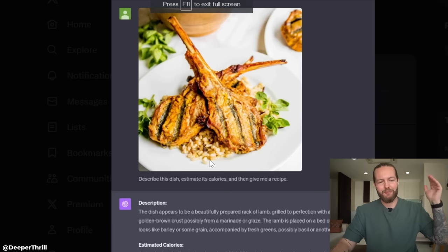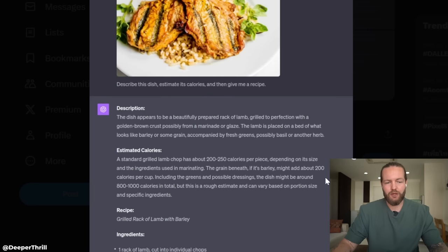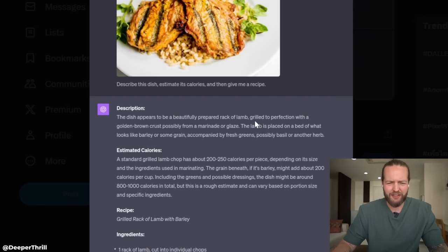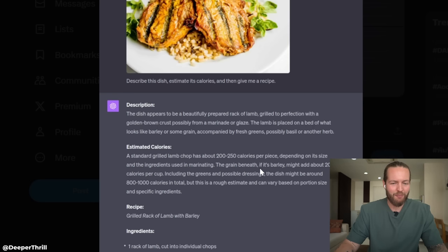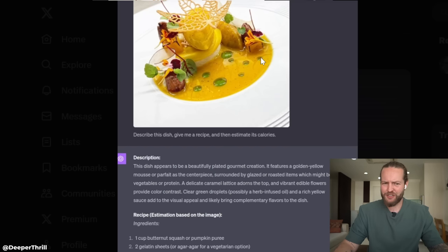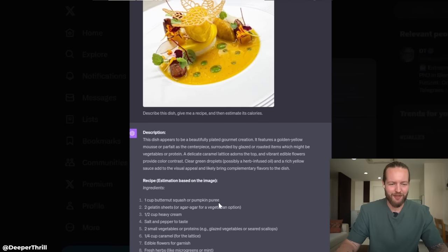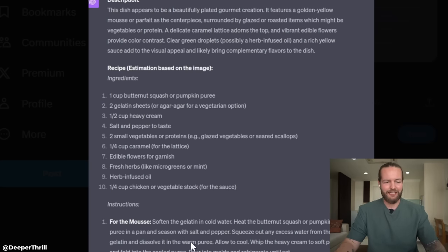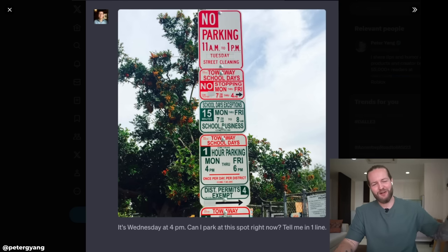What if you ask it: describe this dish, estimate its calories, and give me the recipe? Not only does it know it's a prepared rack of lamb grilled to perfection with a golden brown crust from a marinade or glaze — it can even see the grain beneath, estimating 800 to 1,000 calories. Even a Michelin star-style dish gets the full treatment: 10 ingredients and complete instructions.